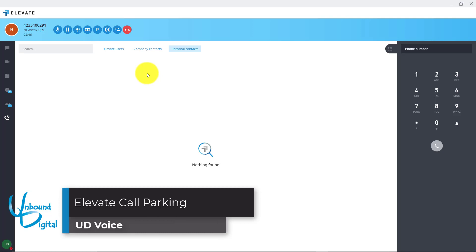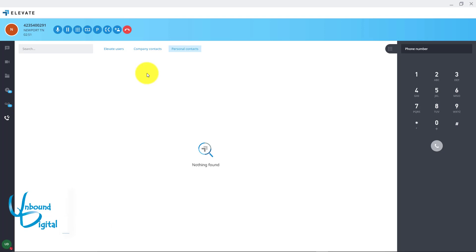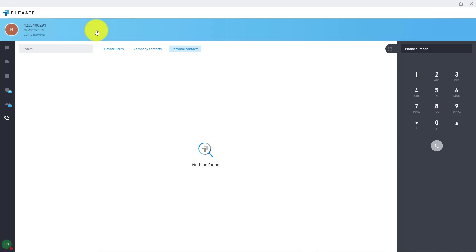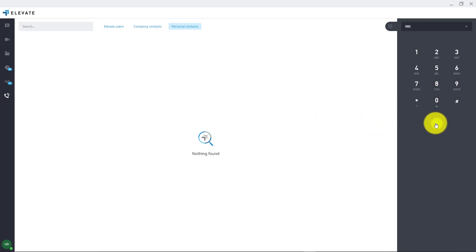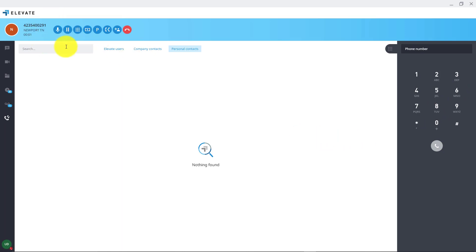With the call parking feature you can actually park a call on an extension that can be picked up on another phone in your organization. With a live caller on the app, you can click the P or park button. It will announce the extension — for example, call parked on extension 980. You can then intercom another extension or tell somebody to pick up the caller on extension 980. To pick it up on their extension, they would simply dial 980 and click the send button, and they would have the live caller back on the line.